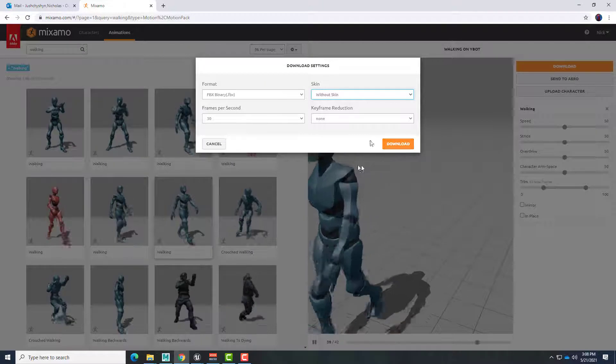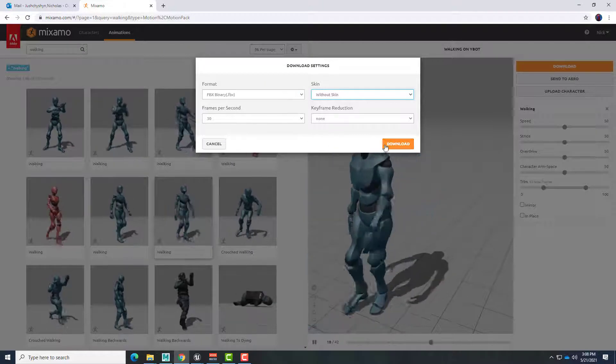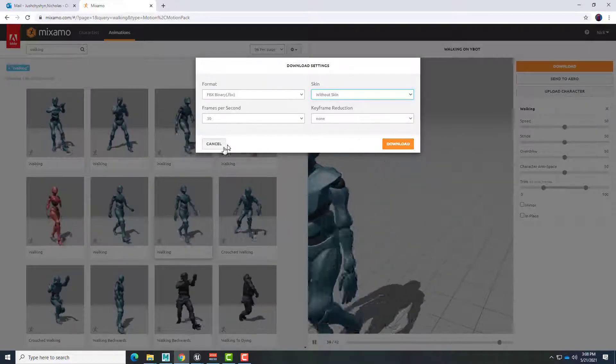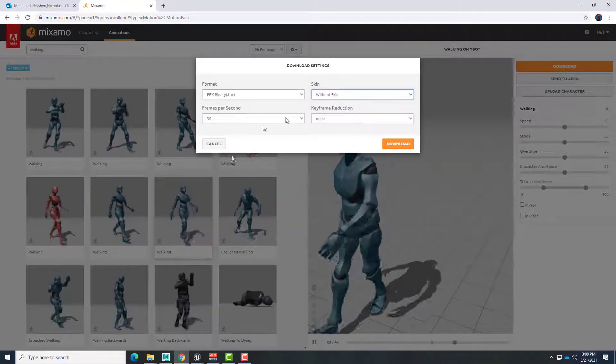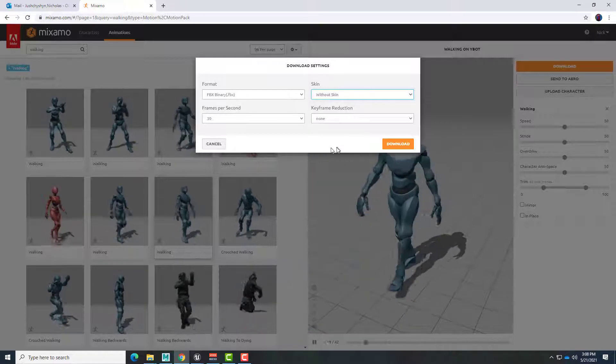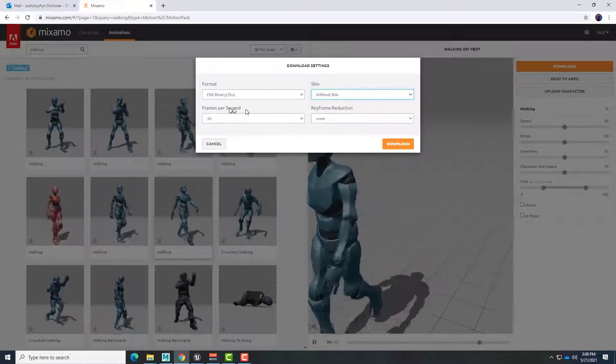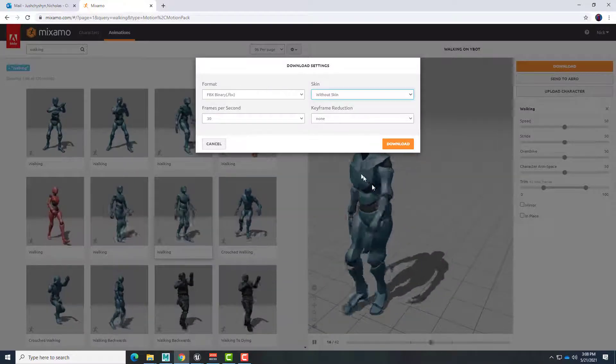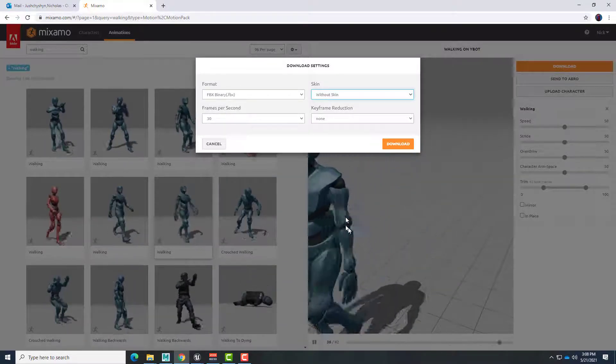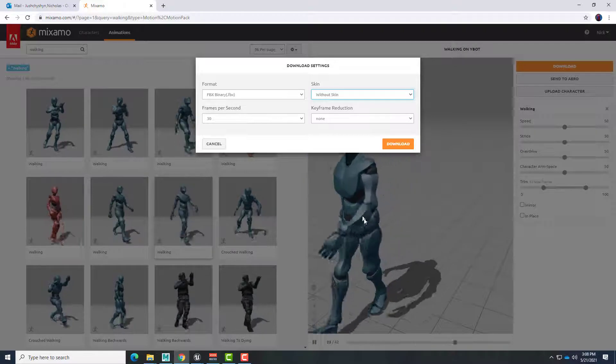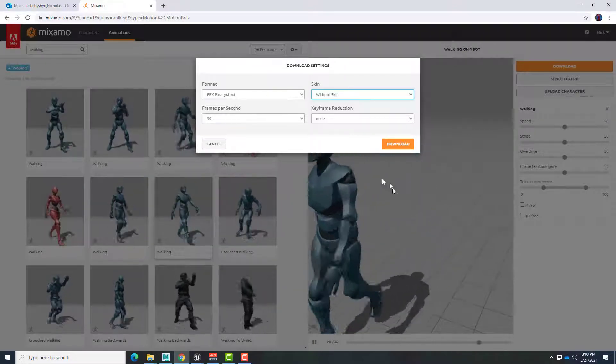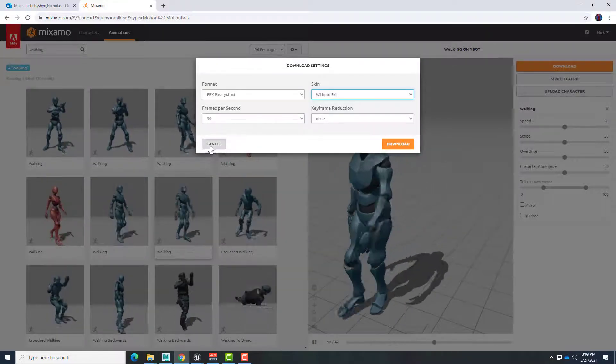Now I've already downloaded this one but this would be what we press and then we name this file appropriately. I've been naming them in this case because I know that I have this applied with the bot. I actually would name the file bot walking.